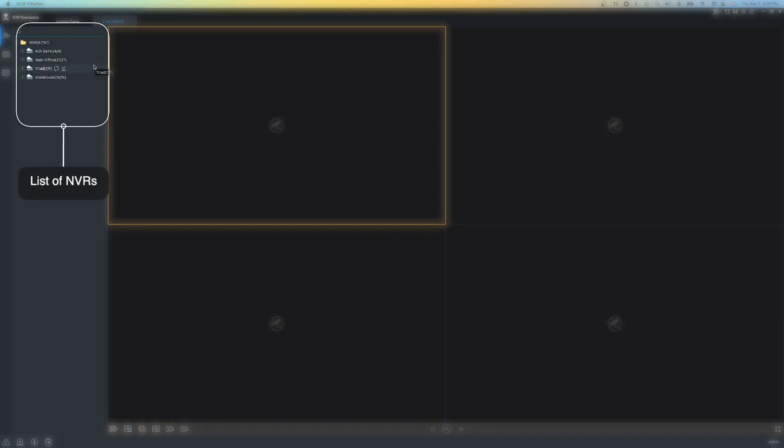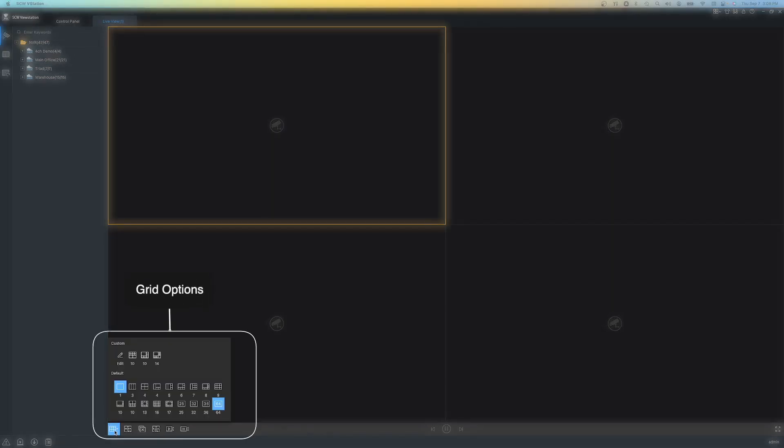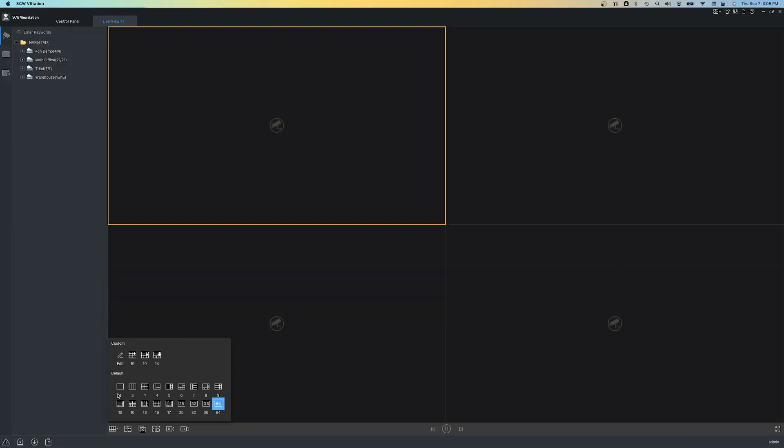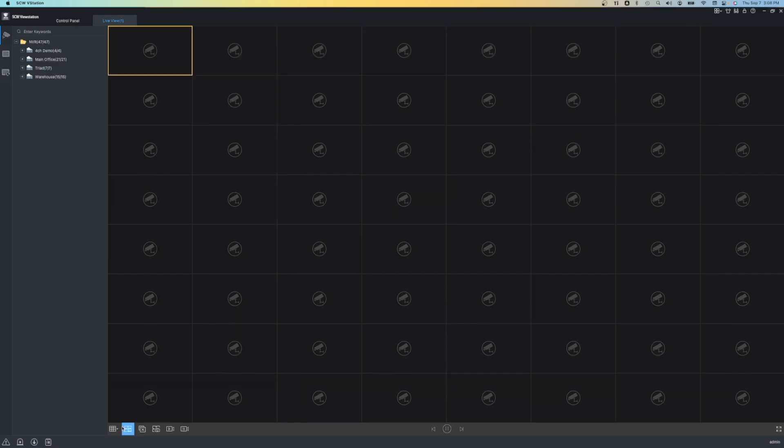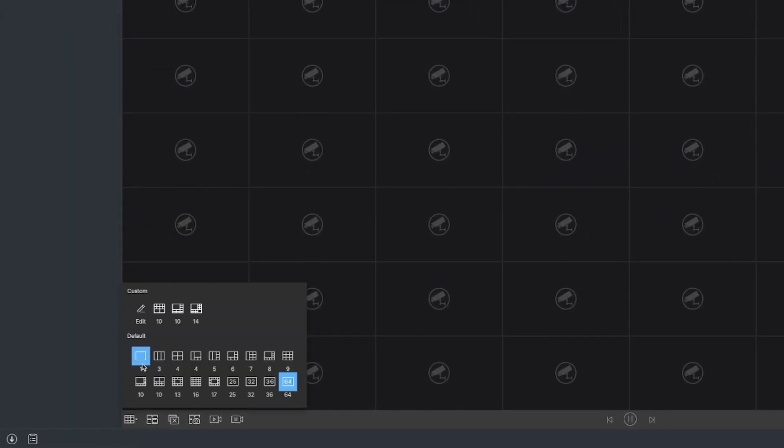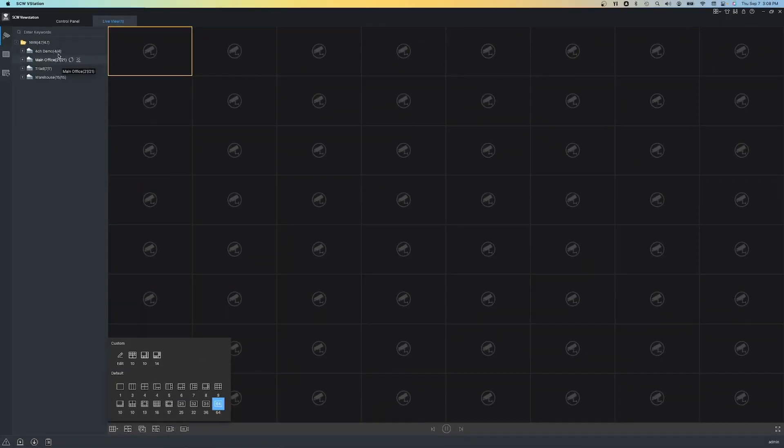Let's start by looking at the live view functions of SCW ViewStation. Under live view, you'll see your list of NVRs on the left, and then below that, we can see the grid options. This is where we're going to select how many cameras we see and what the layout is. You can see we have layouts from one camera all the way up to 64 at a time. We also have options in between with different sizes and layouts, and you can even create your own custom grid layout if you wish.